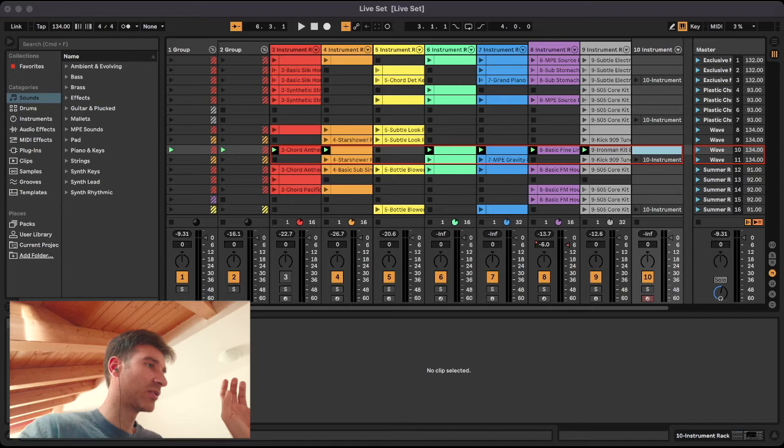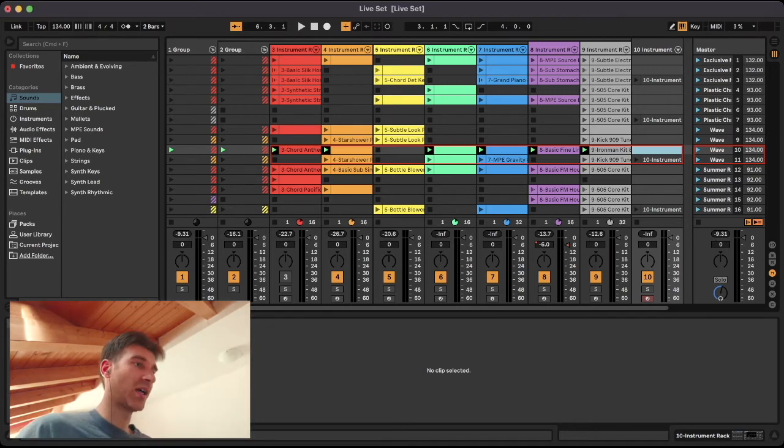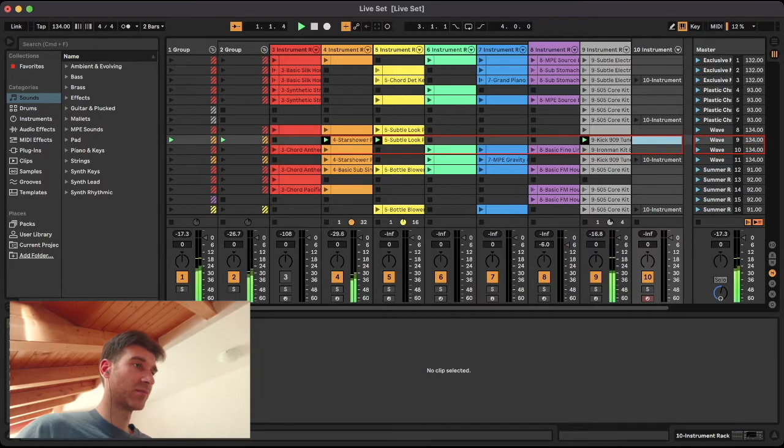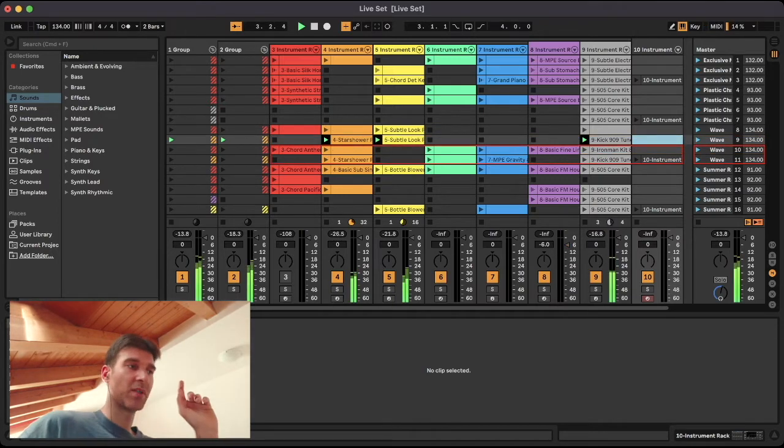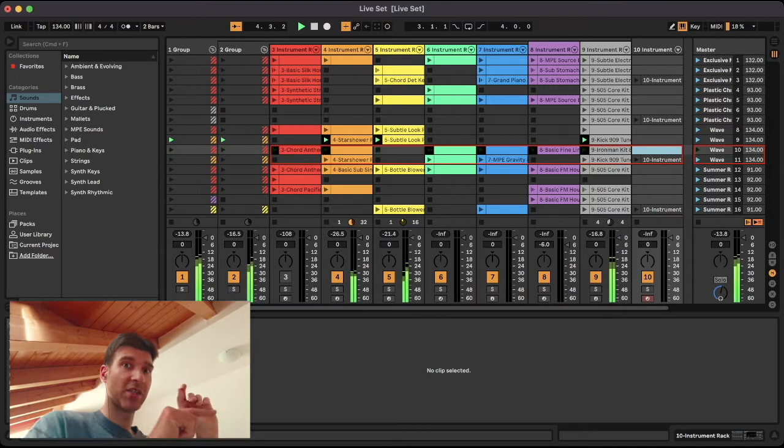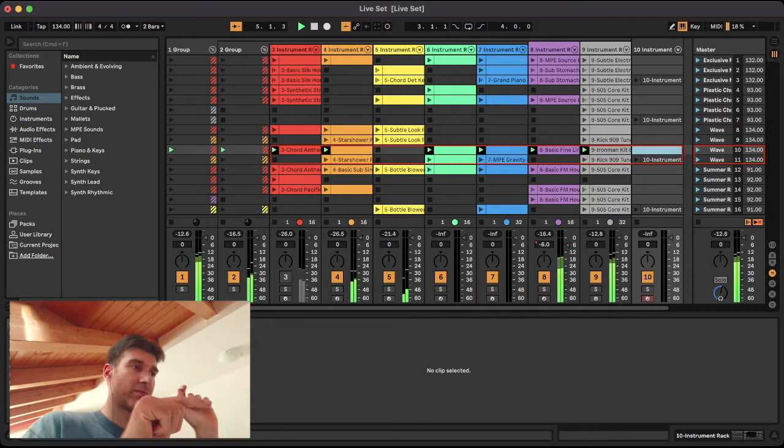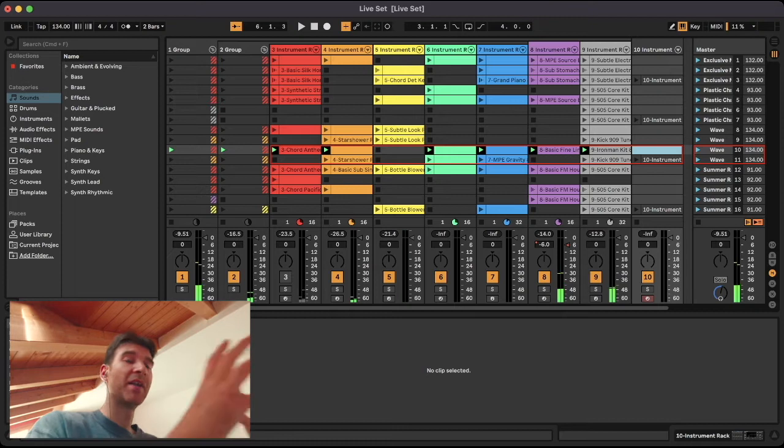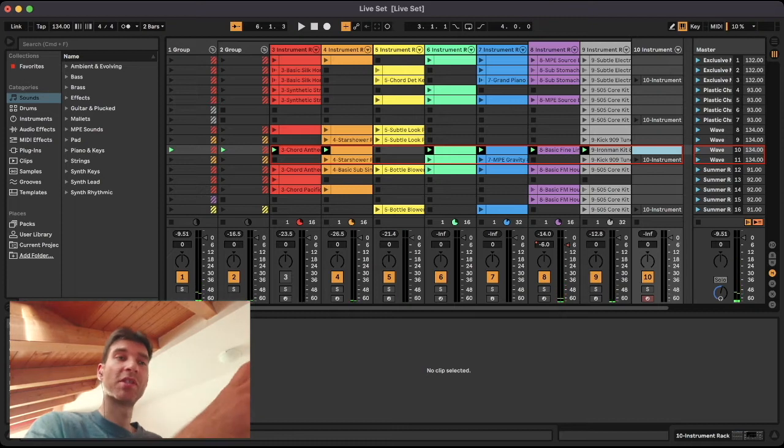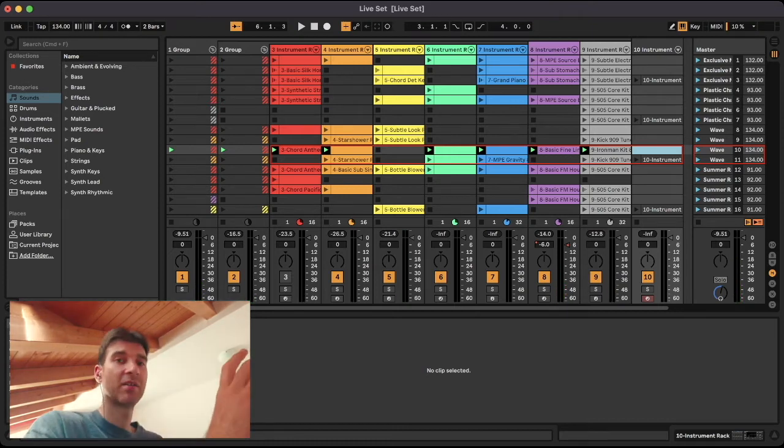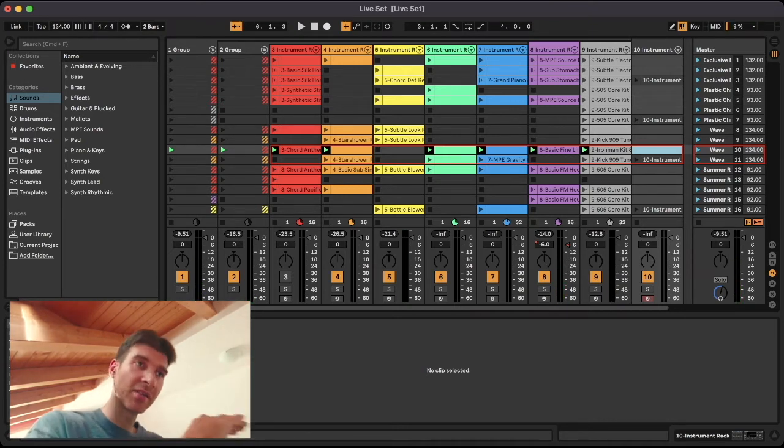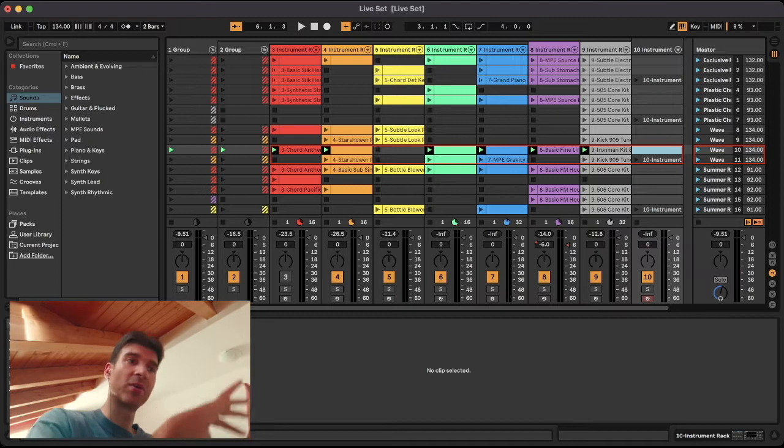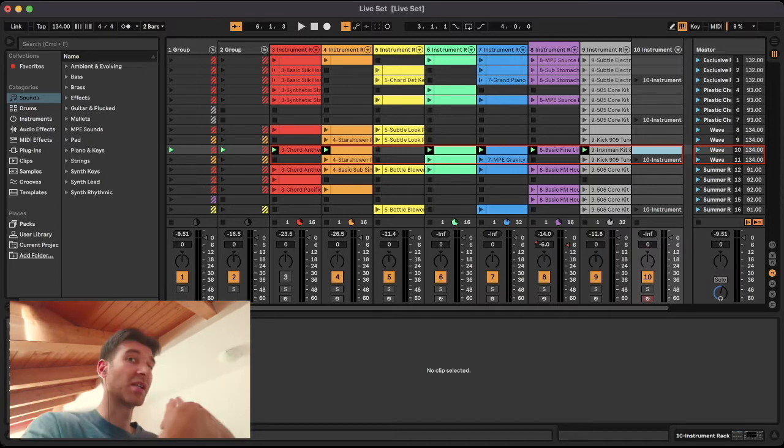I'm just going to go ahead and set this to maybe two bars. So let's do the same thing and let's hear the difference. Okay, I'm going to launch the next one. It flashes, and then Ableton launches it perfectly in sync. Now it felt like a song, like there were no interruptions and weird jumps and stuff like that.